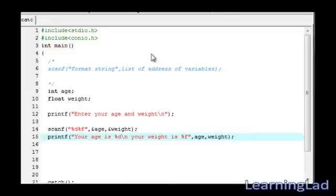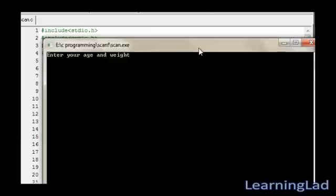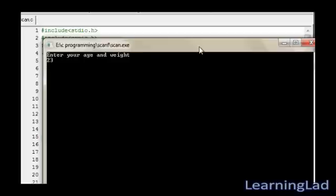Compile it and run it. Now it's asking us to enter our age and weight. I'm gonna enter my age is 23. To enter more value, you have to separate them by a tab or a space or a newline. In this case, I'm separating them by a newline and enter. Now I'm gonna enter my weight. It's gonna be 60.50.